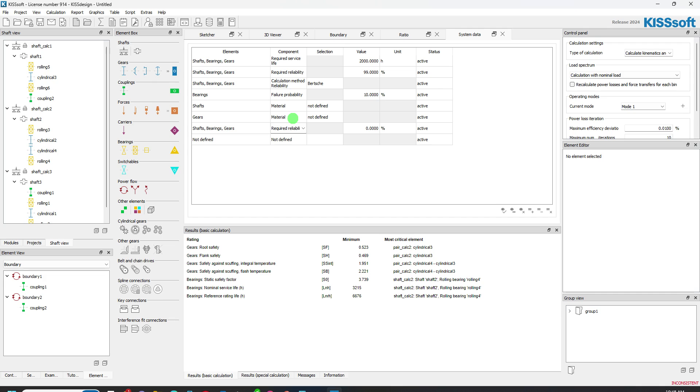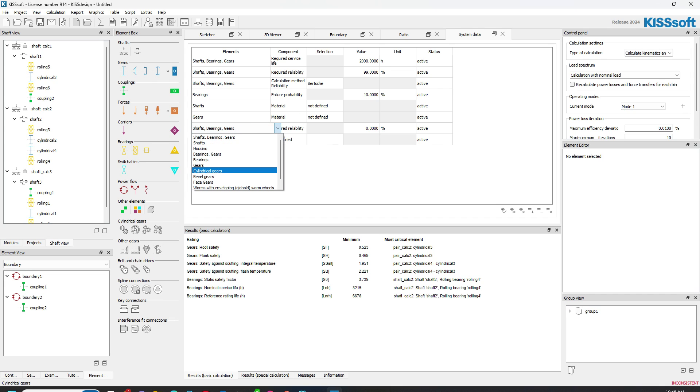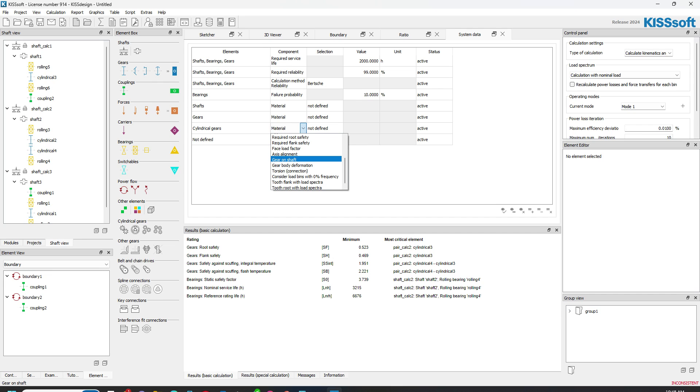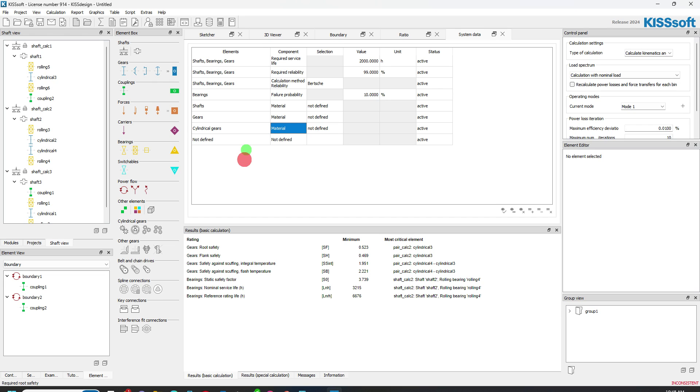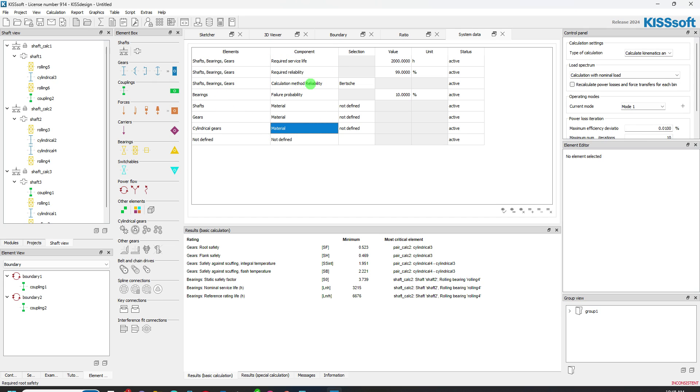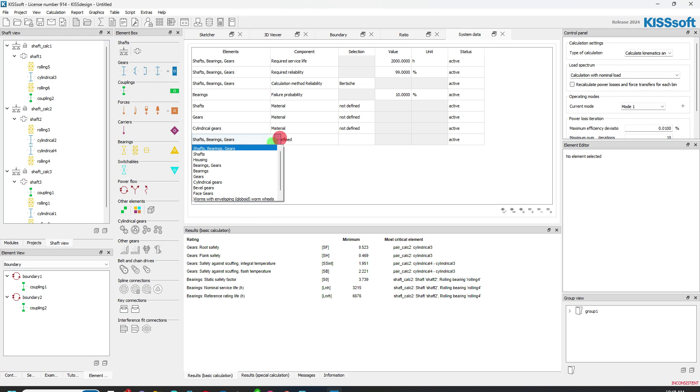There's the required reliability, that sort of thing on the gears. I can define the material. If I make this gears again, cylindrical gears, I can define the material or I can define the face load factor or any of these types of things. So on the calculation method for reliability, we have that kind of stuff. What else can we put on here? We can put in the cylindrical gears.